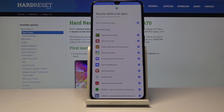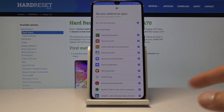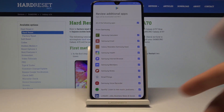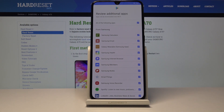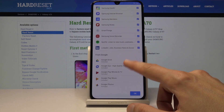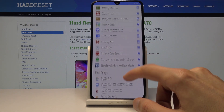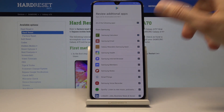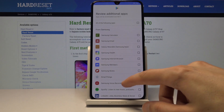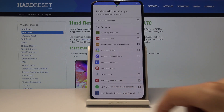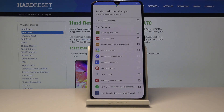If you set up face ID or fingerprint, you'll need to set up the PIN or pattern first and then you can add the fingerprint or face ID. Here you also have apps that Samsung is offering to install — you can disable this if you don't want all these Samsung apps.